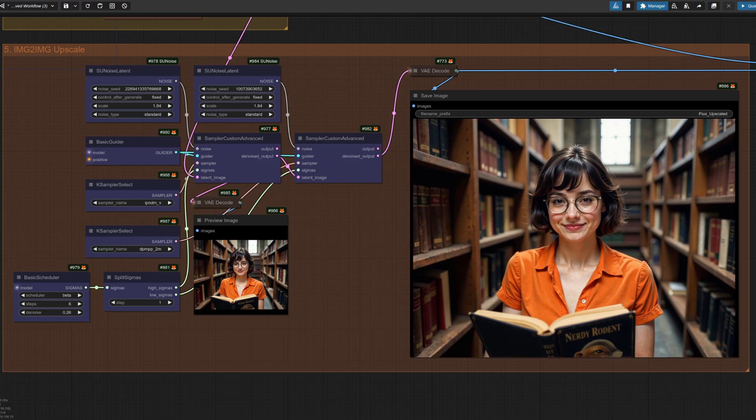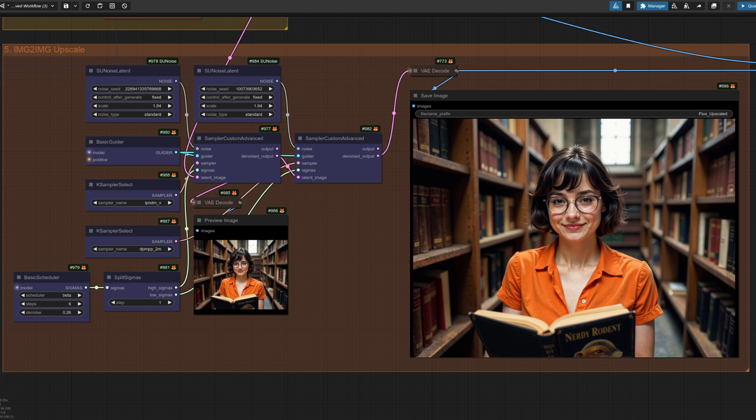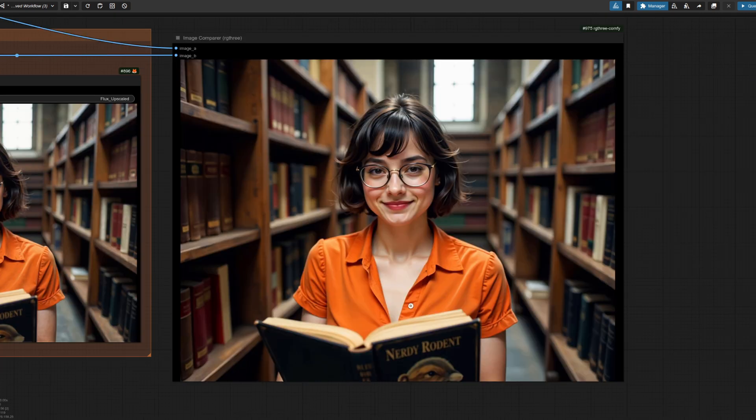In group five, we're just doing much the same as in group three, only with fewer steps and a lower denoise. You can set that to whatever you fancy, depending on how much you want the image to change. If you need to fix text, for example, it can help to go a little bit higher.